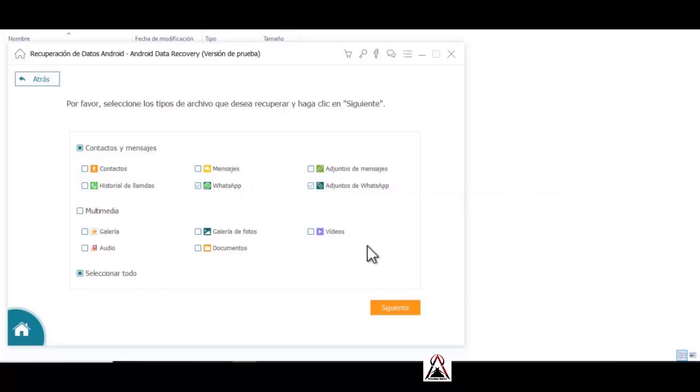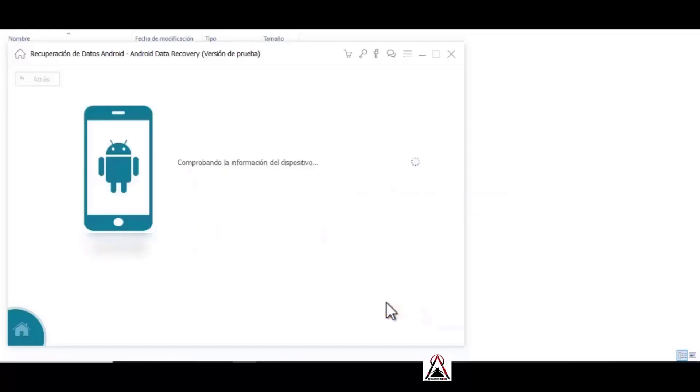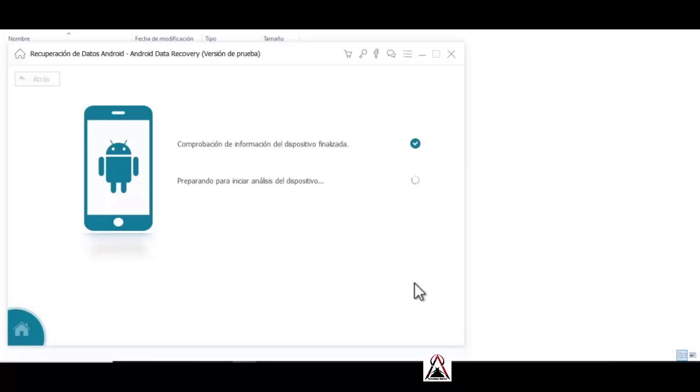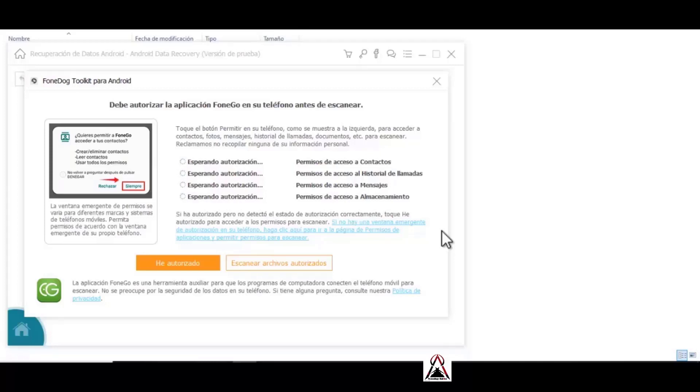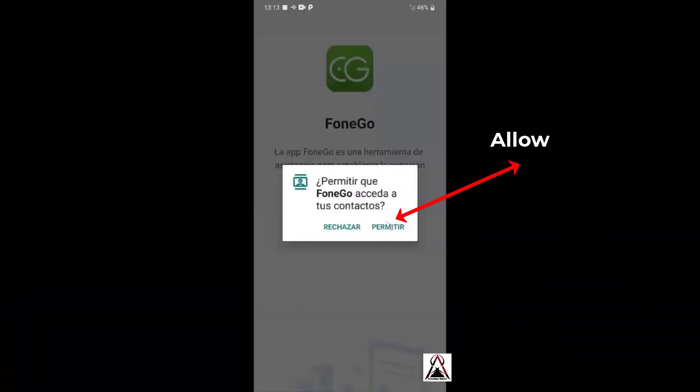Now we have to click on the next button. Checking device information, preparing to start device analysis. Okay, now some small windows will appear on our phone and we have to click allow, which would be for example, access permissions to contacts, call history, messages, and storage.